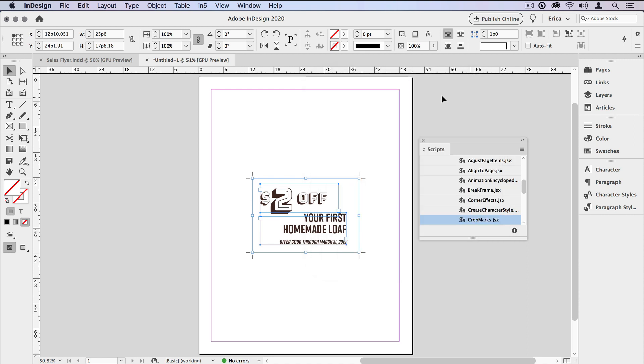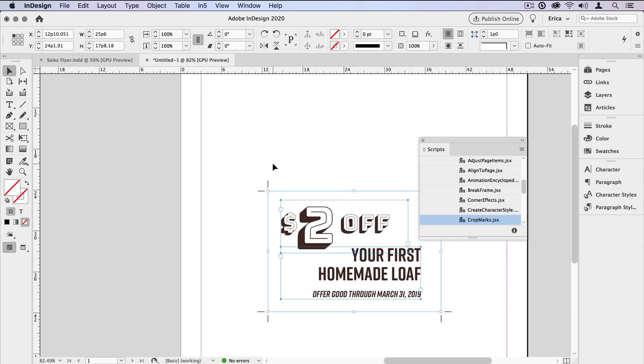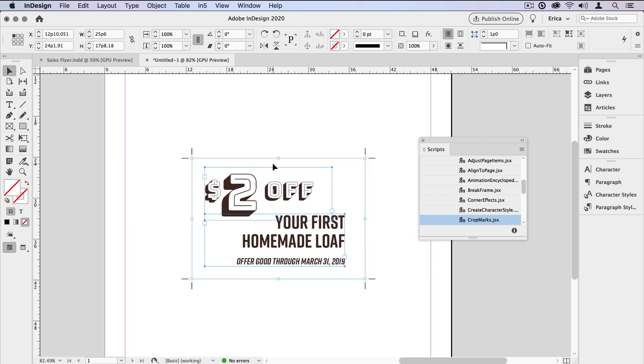And now if I zoom in, I can see that we have Crop Marks around that entire selection.